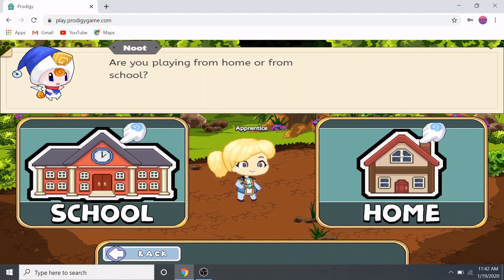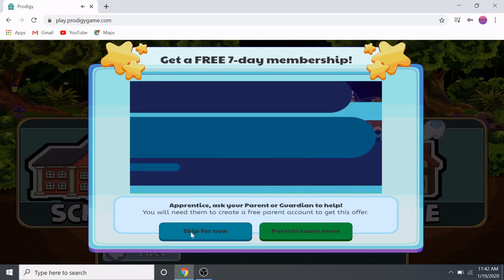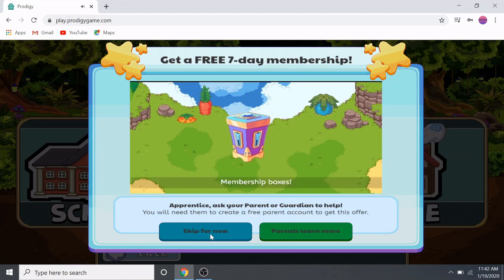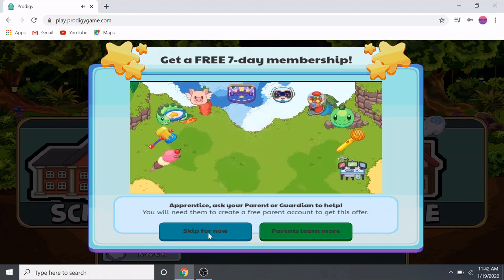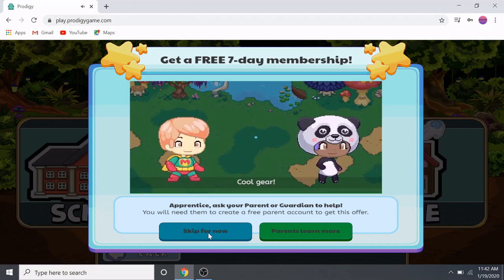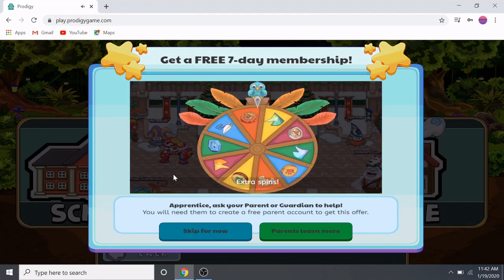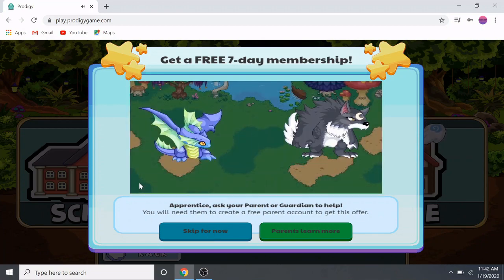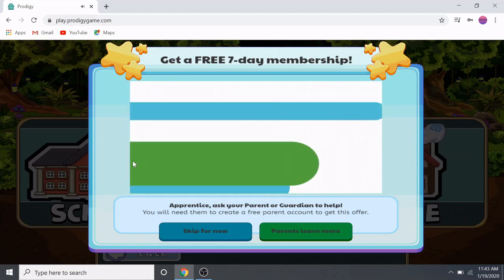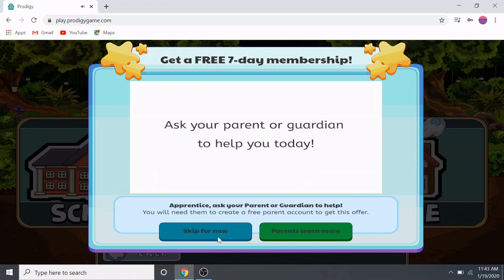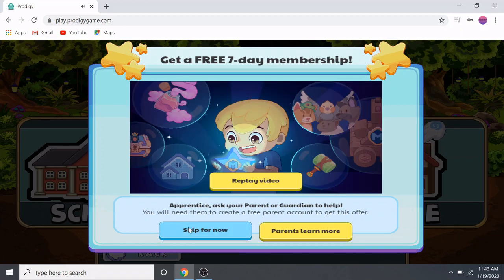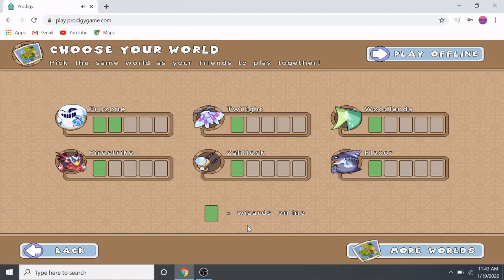Get a free seven-day membership today and enjoy monthly membership boxes with loads of stuff — leveling up 50% faster, exclusive items and cool gear, extra wheel spins, evolving all of your pets, an awesome cloud to ride, and more. Ask your parent or guardian to help you today. We can just press the skip button if you want; if you want to become a member, just ask your parent.